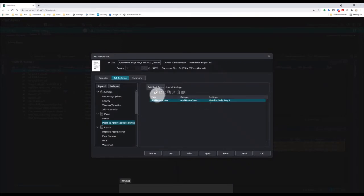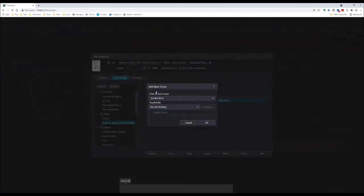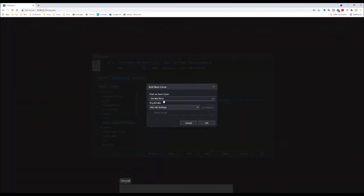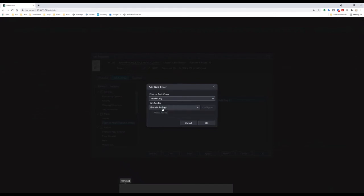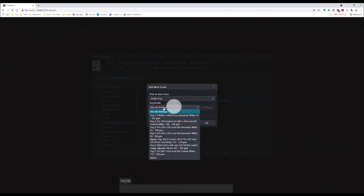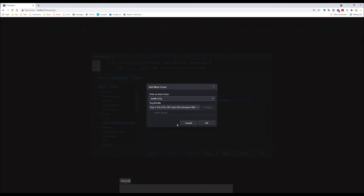Then I'm going to add a back cover, and I'm going to choose to print on the inside of my back cover only. I'm going to choose the same paper tray as before, tray 3 with 100 GSM paper.